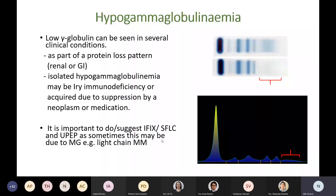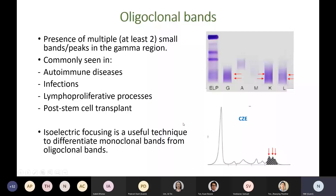The term oligoclonal bands refers to two or more bands of gamma mobility on protein electrophoresis. These are commonly seen in autoimmune diseases, infections, some lymphoproliferative diseases, and post stem cell transplant. It is important to differentiate oligoclonal bands from small monoclonal bands. Sometimes this is difficult, and other techniques such as isoelectric focusing may be useful.